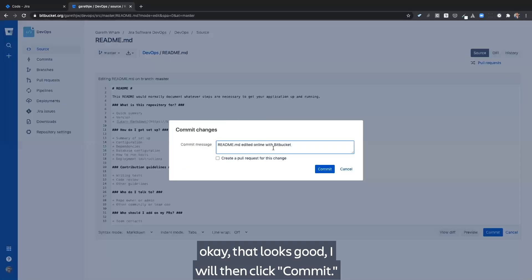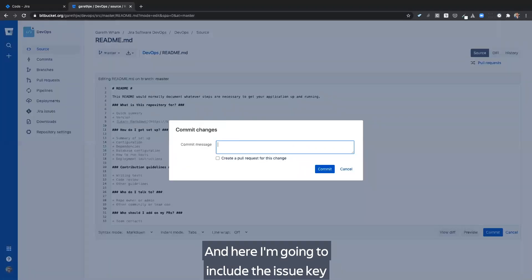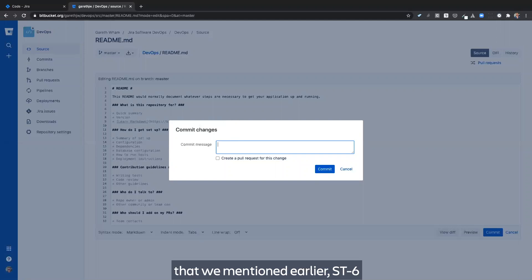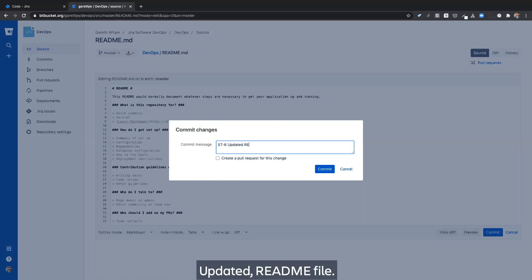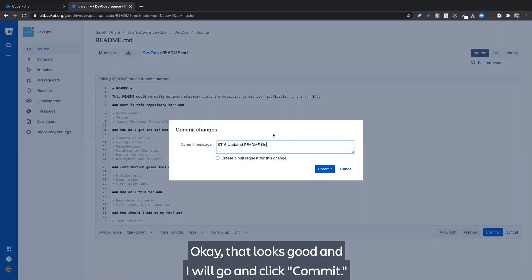I will then click commit. And here I'm going to include the issue key that we mentioned earlier, ST-6, in our commit message. Updated the readme file. Okay. That looks good. I will go and click commit.